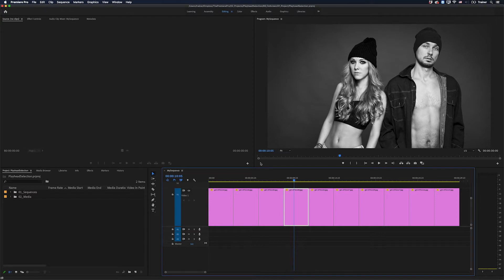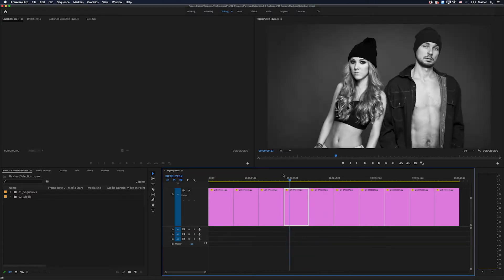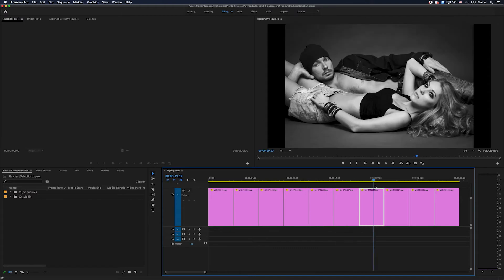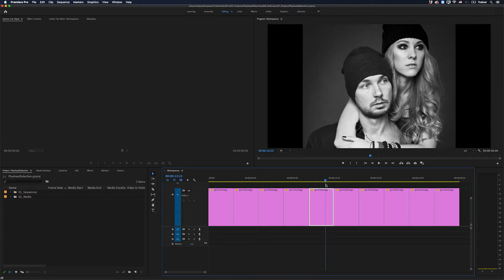Hey Premiere Pros, it's Paul Murphy here, and today I'm going to show you a quick tip: how to stop Premiere from automatically selecting clips in the timeline.